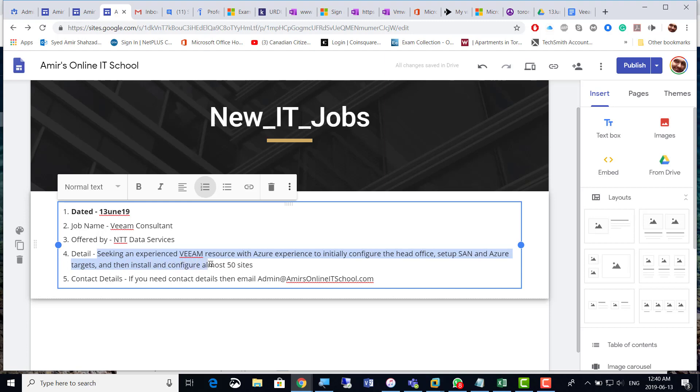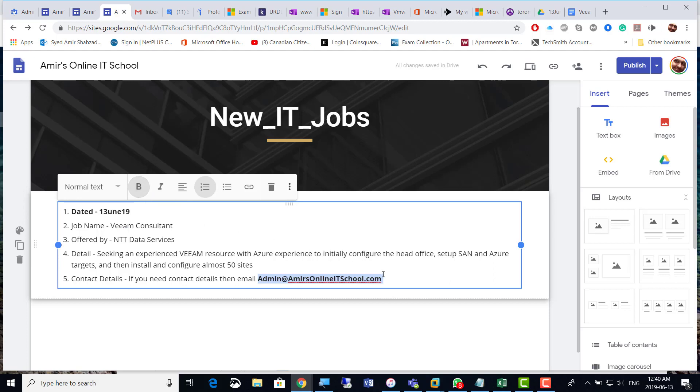and then install and configure almost 50 sites. If you need contact details, just email admin@ArmidsOnlineITSchool.com. I usually reply back as soon as possible. This is a job in